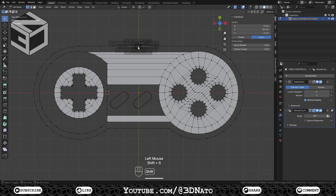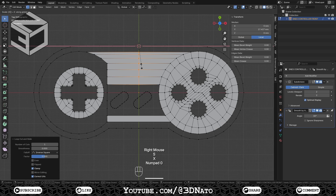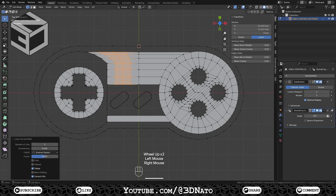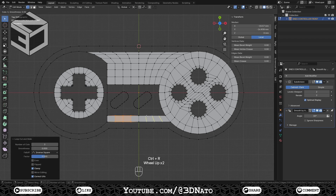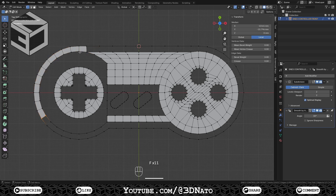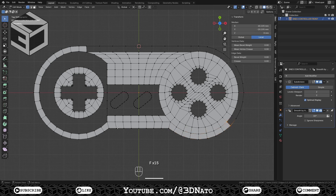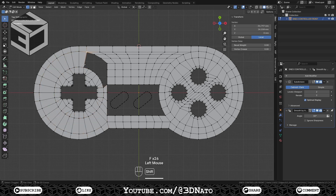Select this top middle vertex, press Shift plus S and select Cursor to Selected — or press Shift plus C to place the 3D cursor at center. Press Ctrl plus R, create this loop cut, and scale it to 0 on the X-axis: press S, X, 0, and Enter. Now create 3 loop cuts on the left side and 3 loop cuts on the right side. Repeat these same steps on the bottom face. Select these 4 vertices and press F to create a new face. Now select this edge and press F to finish creating the faces around the controller. Select these 4 vertices and press F to create a new face. Now select this edge and press F to finish creating the faces around the D-pad.